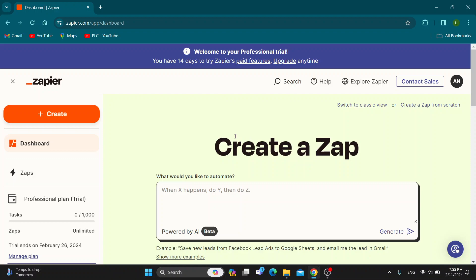Hey everybody, what's up and welcome back to today's video. Today I'm going to show you how to set up a Zap in Zapier.